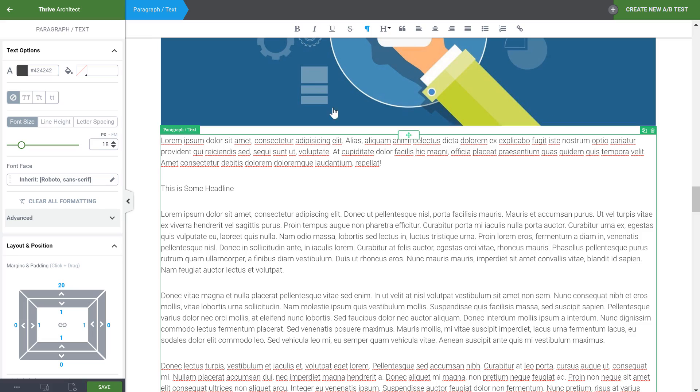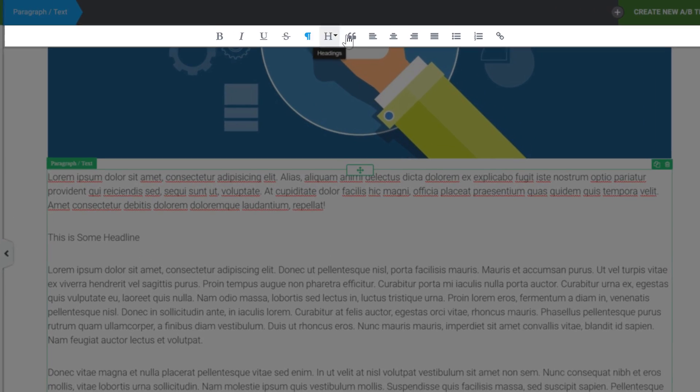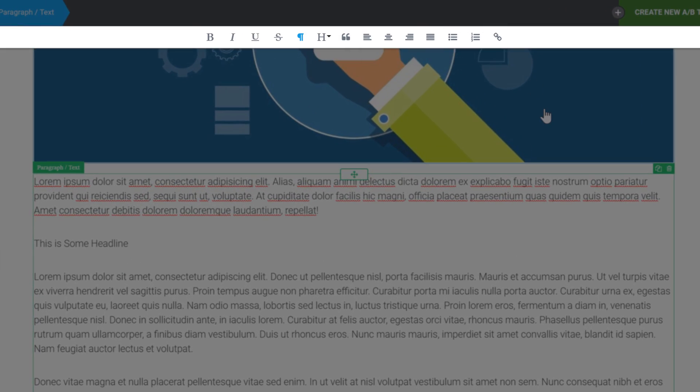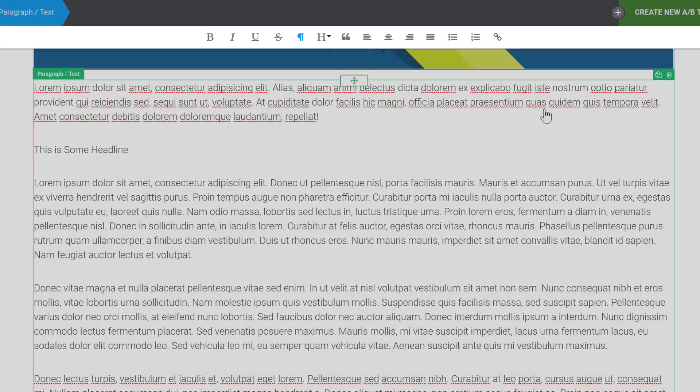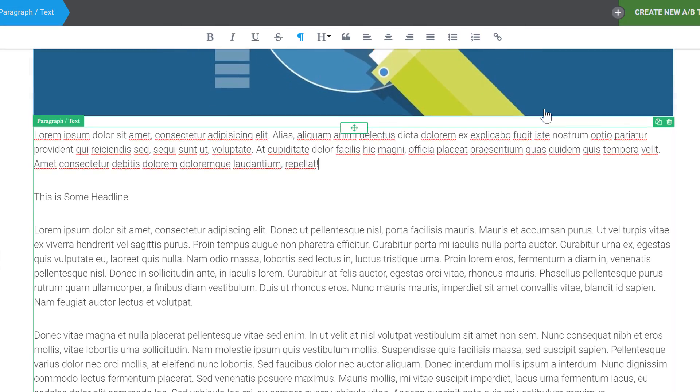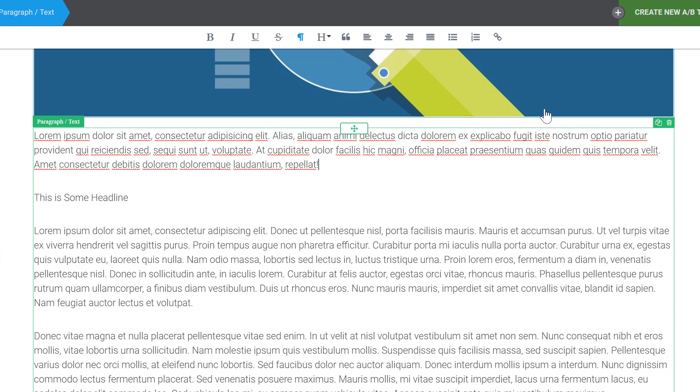The first is that we have the inline text editing options at the top right here and they're docked to the top so if I scroll they just stay there and we moved these options here so that they wouldn't hover and be in the way of text.